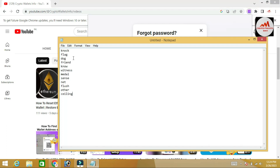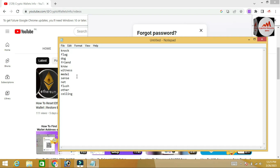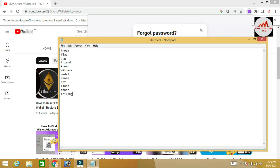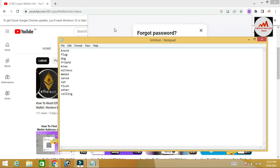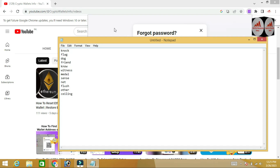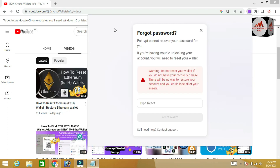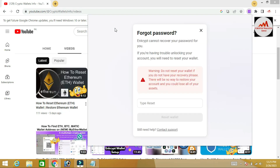Please do not use these secret phrases shown here for your personal use, because this video is for educational purposes only and this account is only for education. If you use them, your funds could be lost.